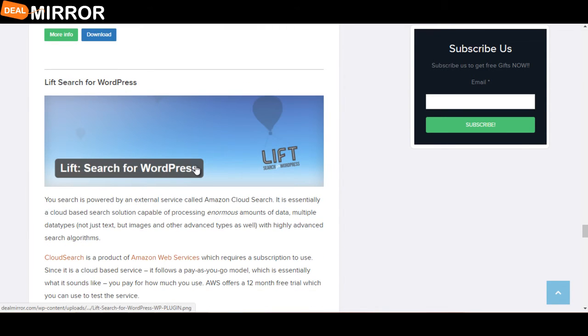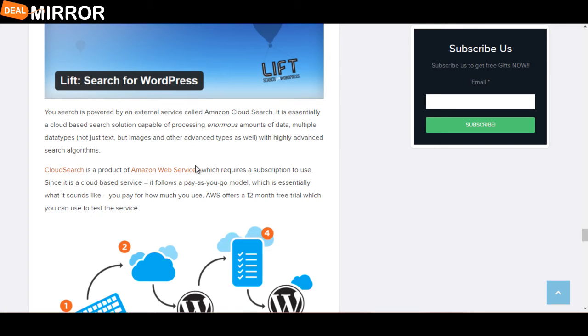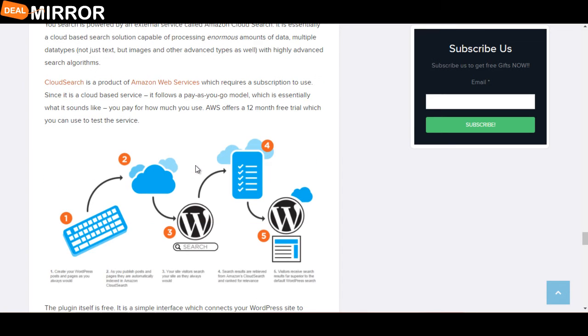The next plugin is Ivory Search for WordPress. Ivory Search is powered by an external service called Amazon CloudSearch. It is essentially a cloud-based search solution capable of processing enormous amounts of data and multiple data types. CloudSearch is a product of Amazon Web Services, which requires a subscription to use.